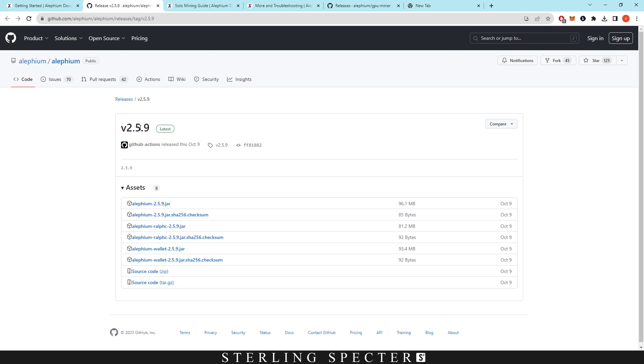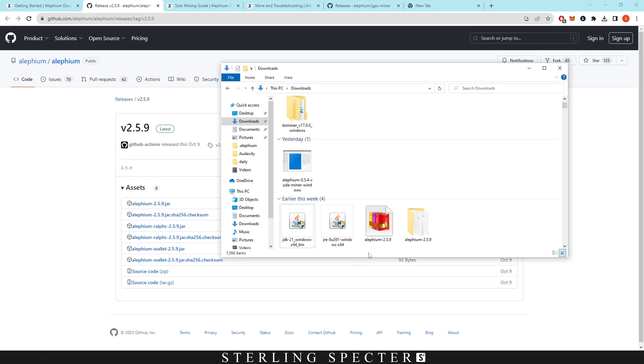This version will be different depending on when you're watching this video, but for the most part it's all going to be the same process. Once you've downloaded this, the file is going to look like this and it's going to be a Java file.